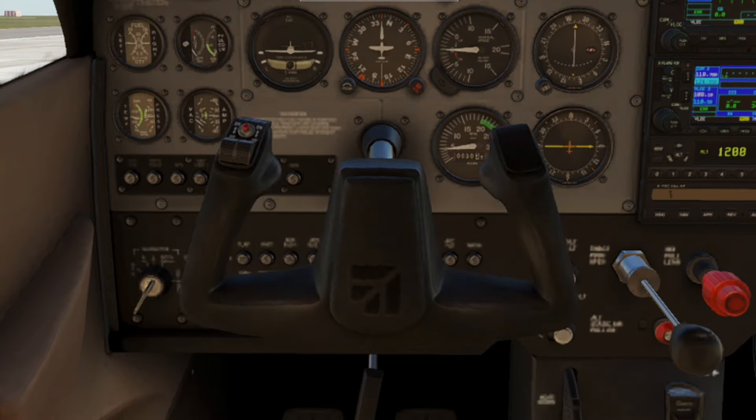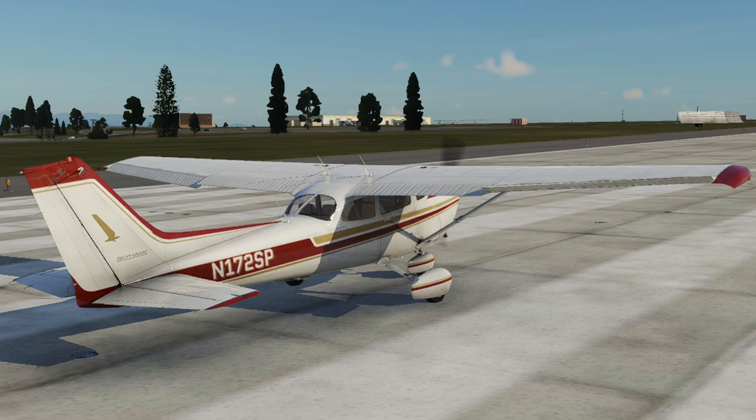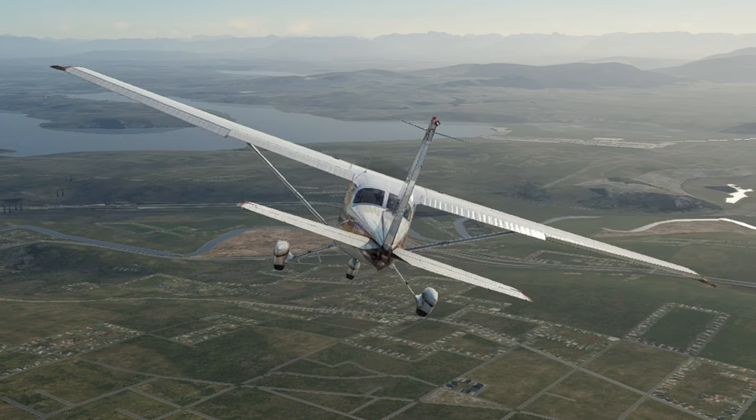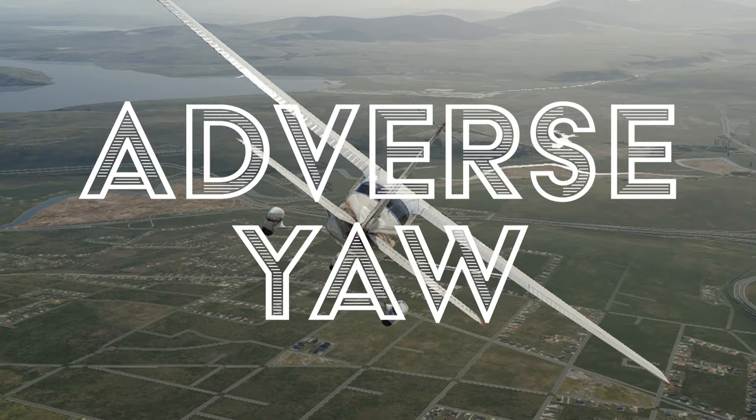You might notice when flying a small aircraft without a yaw damper that when you roll the aircraft right using the ailerons, the aircraft wants to yaw to the left. This phenomenon is called adverse yaw.